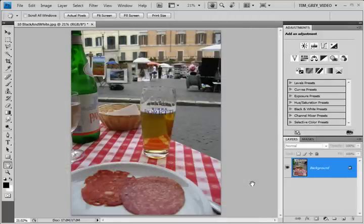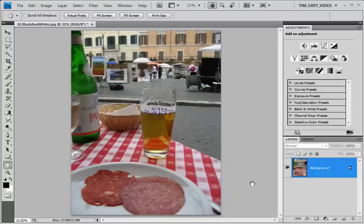The black and white adjustment in Photoshop easily wins my vote for the best method for converting a color image into a black and white version because it combines ease of use with incredible flexibility.